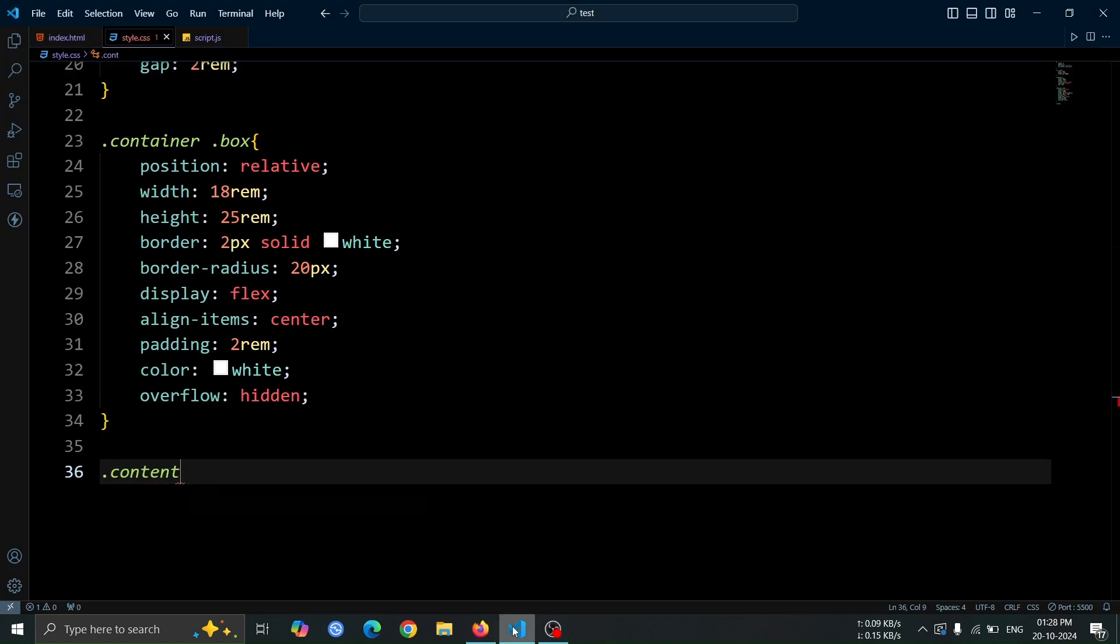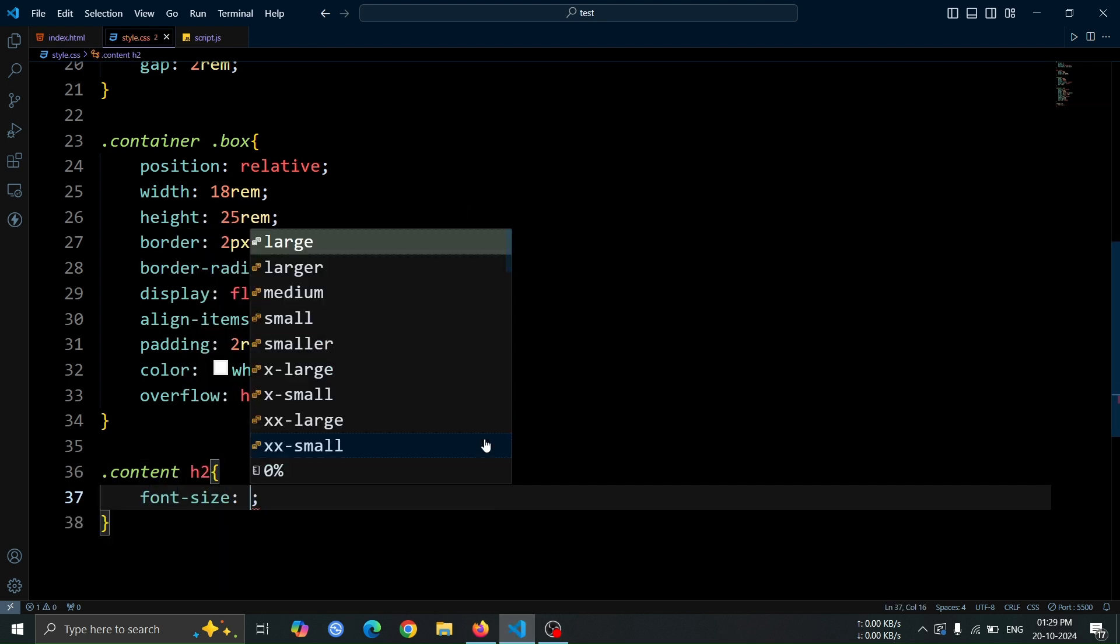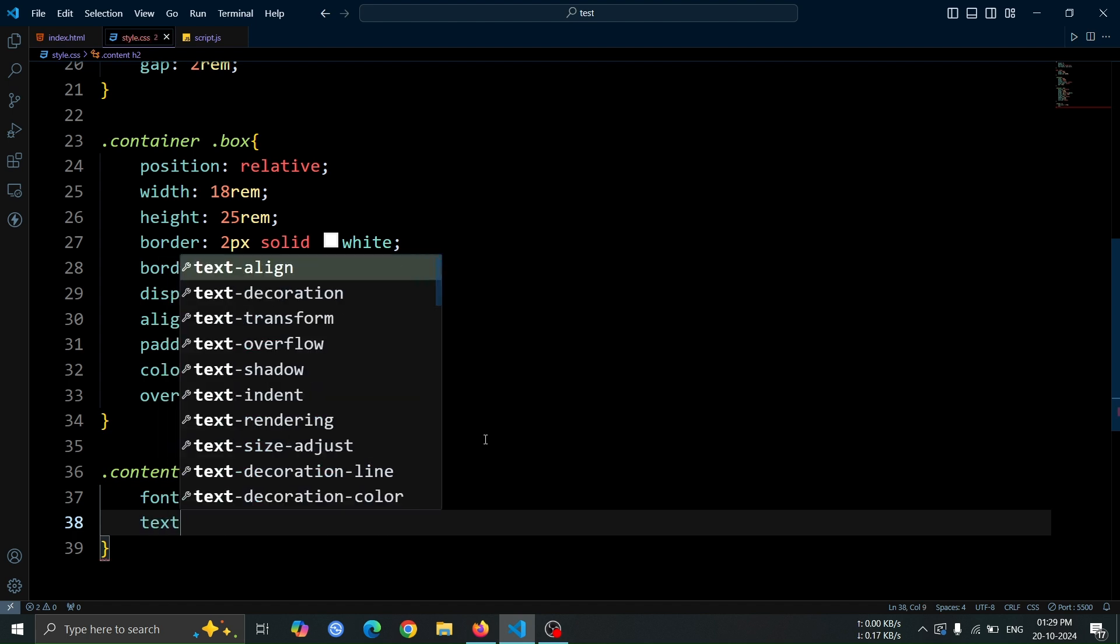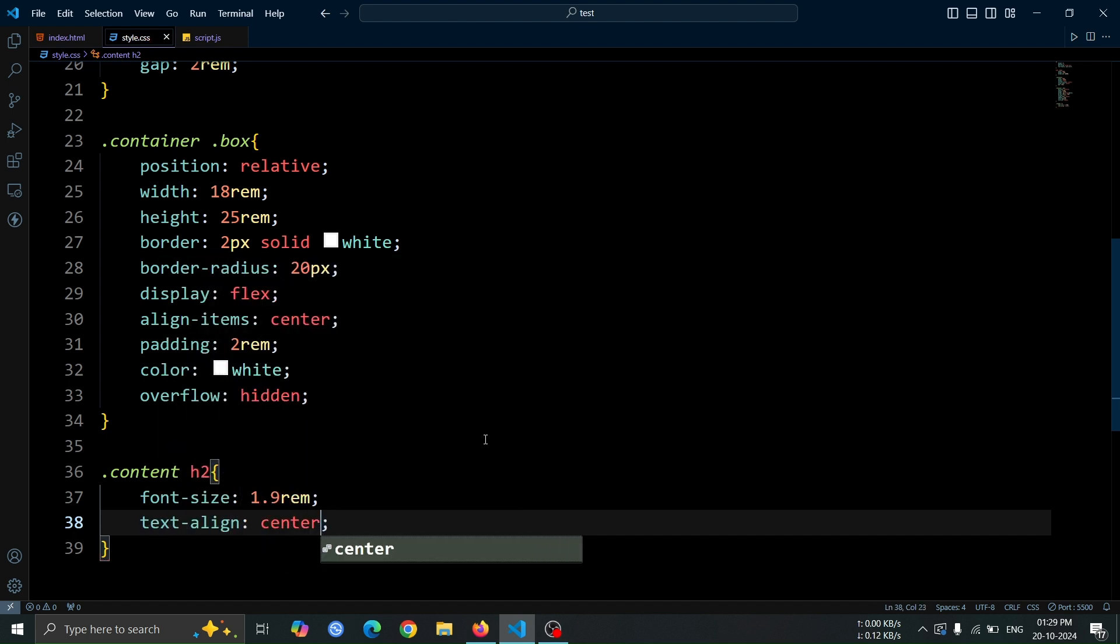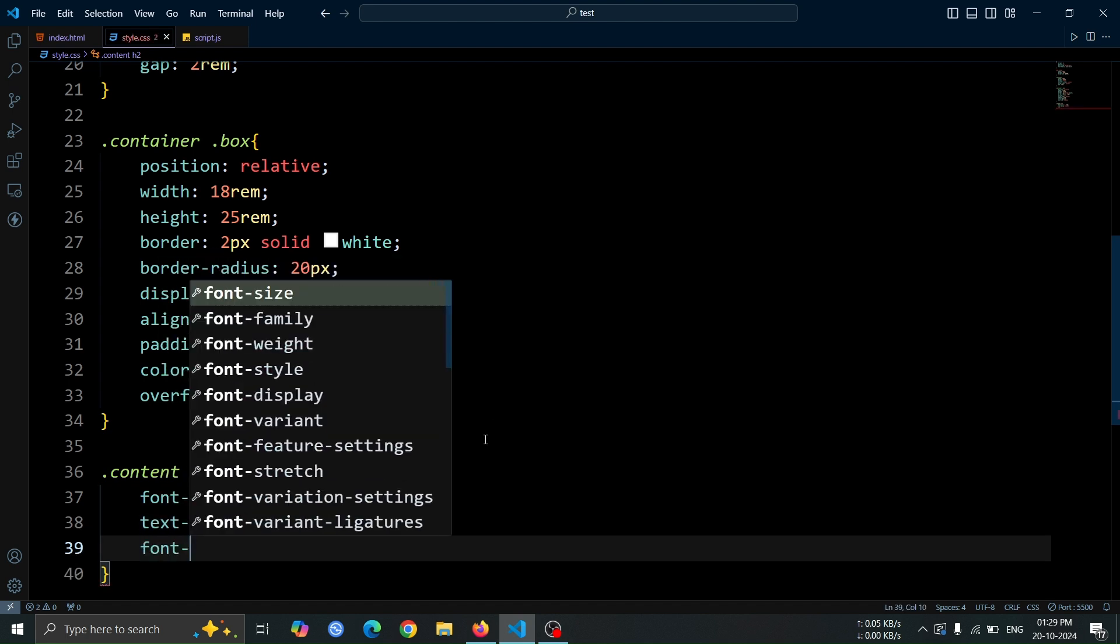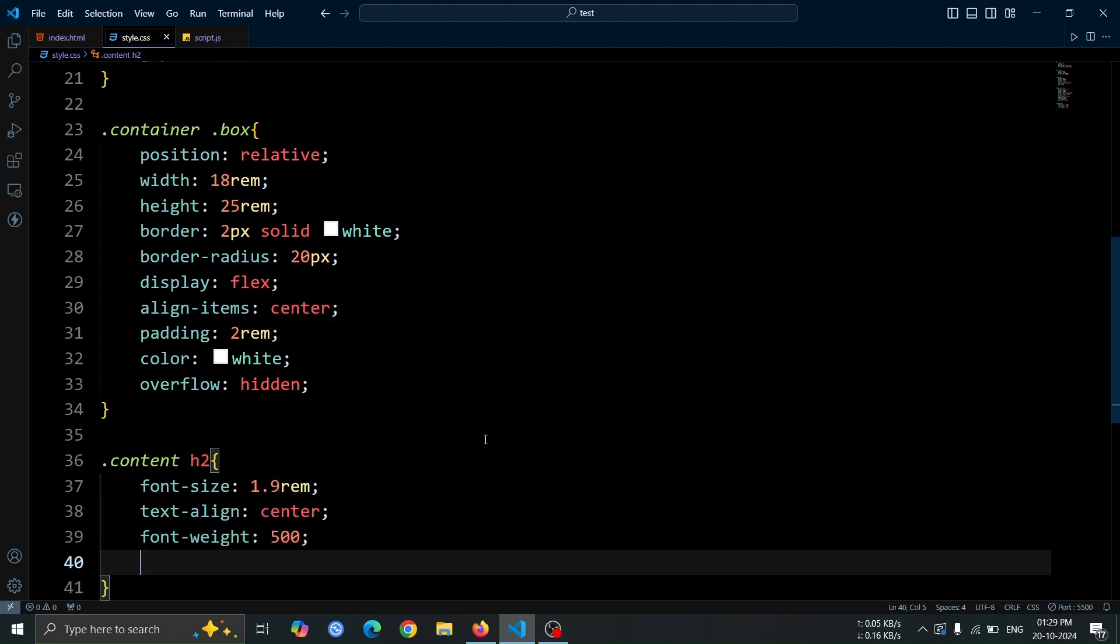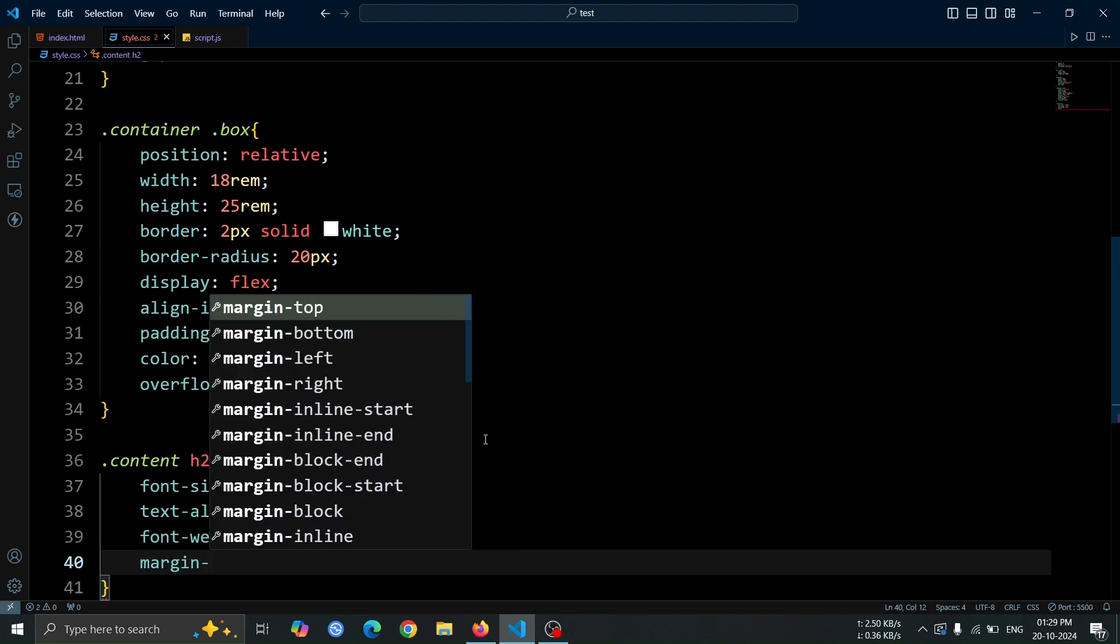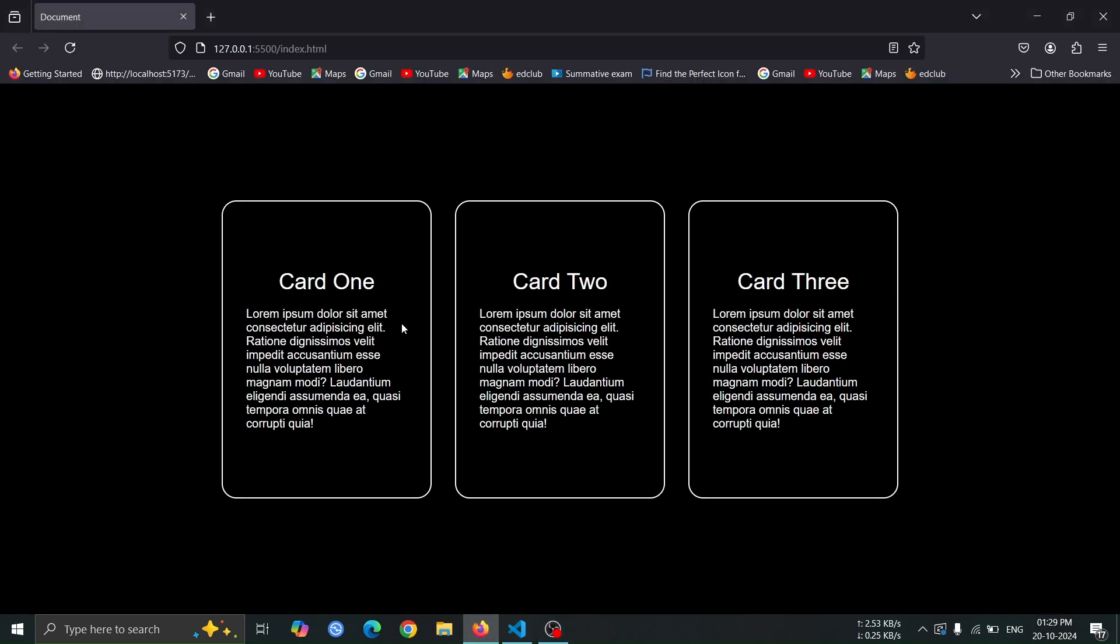Next, let's add style to the H2 tag. Set its font size to 1.9rem for a slightly larger heading, align the text to the center for a balanced look, and set the font weight to 500 for a medium bold appearance. Lastly, add a margin bottom of 1rem to create space between the heading and the content below. Open the browser, and you should see that the heading style has been updated.